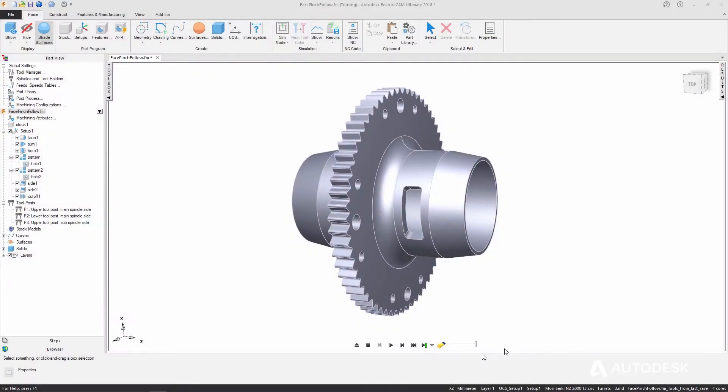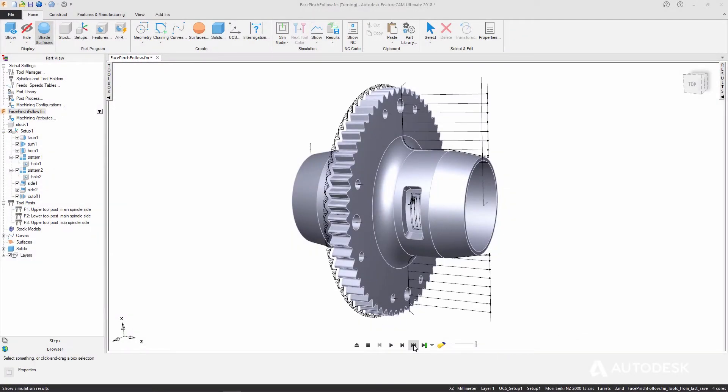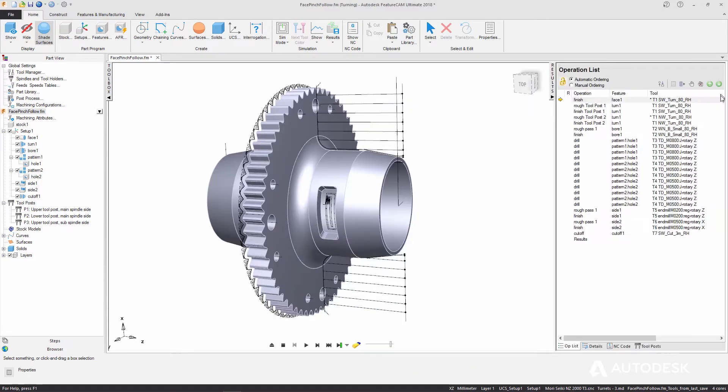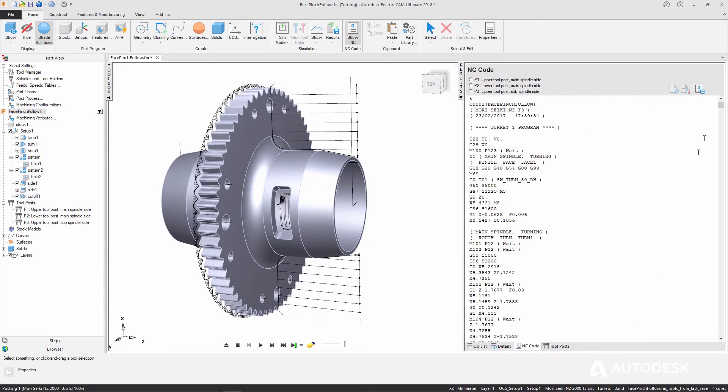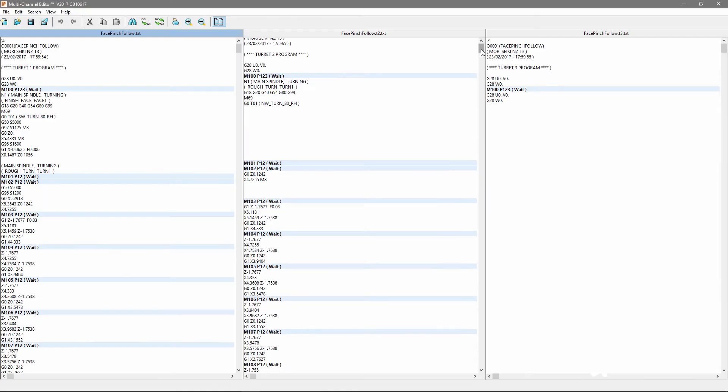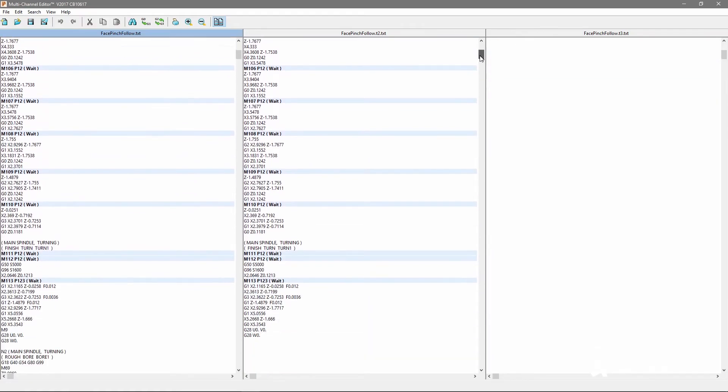Once your CNC program has been created, new easy access tools mean you can search, replace, and save your code faster, as well as view and align multi-channel programs.